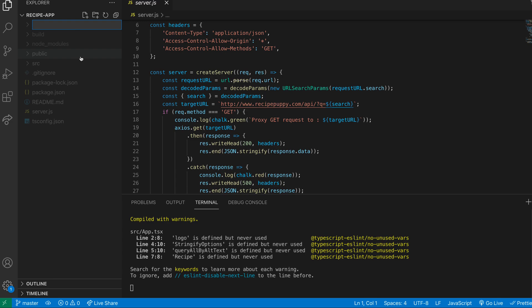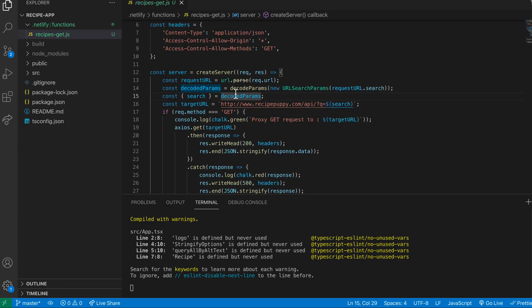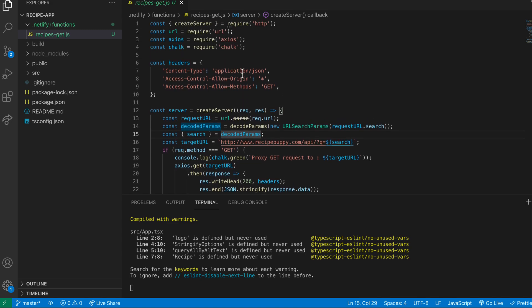The first thing I'm going to do is create a new folder in the root of the project to hold our Netlify functions. We'll have a folder called .netlify, and inside there, another folder called functions. I'm just going to move this server.js file into that functions folder and rename it to something more meaningful — we'll call it recipes-get. With the file renamed, we're going to remove a lot of the code from the previous example, because we don't need to create our own HTTP server here. We're just going to create a function that will run each time the user hits the search button in the React app.